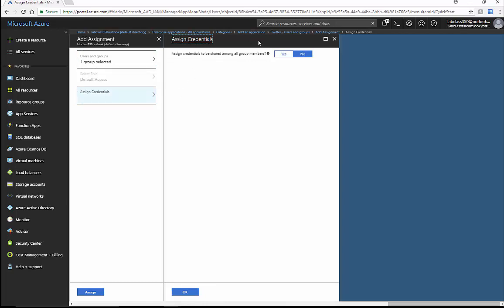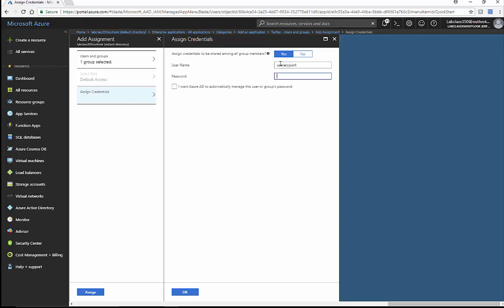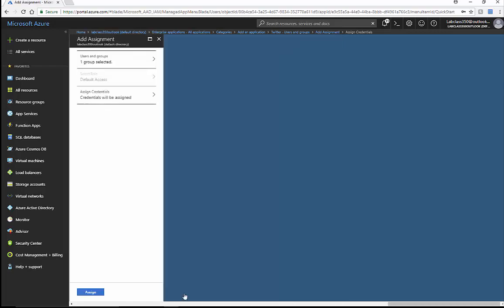We can assign the credentials here and control the user account — who logs into Twitter based on their password. If they later change the password, we can have that password changed here as well, so it's corporate controlled.